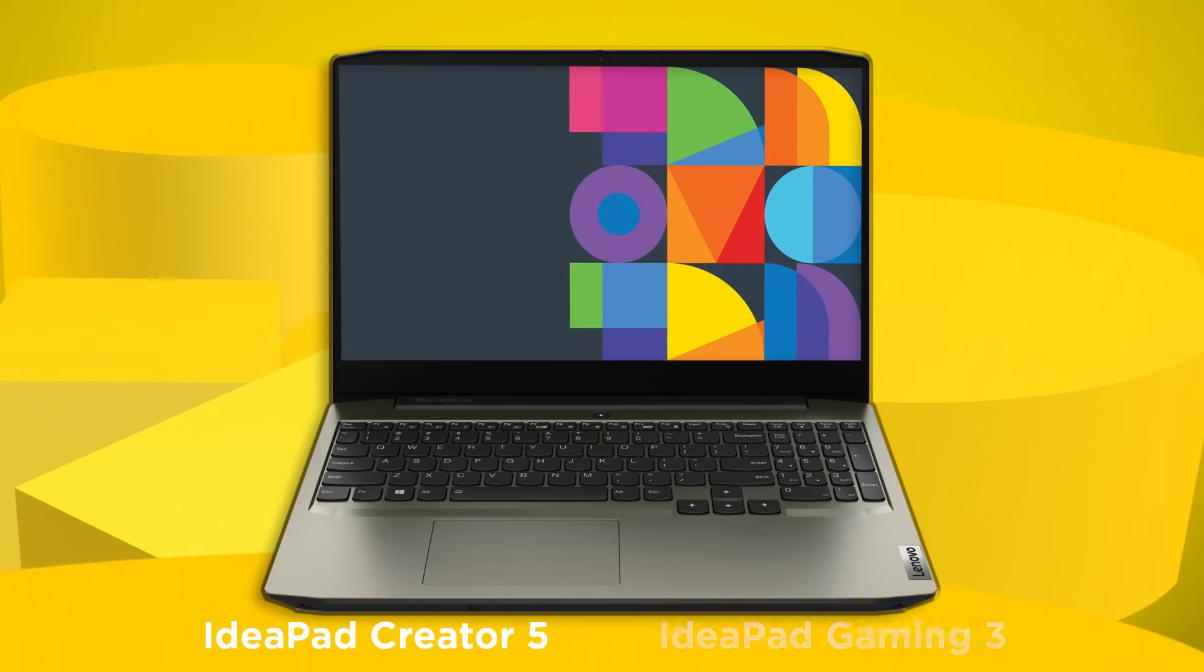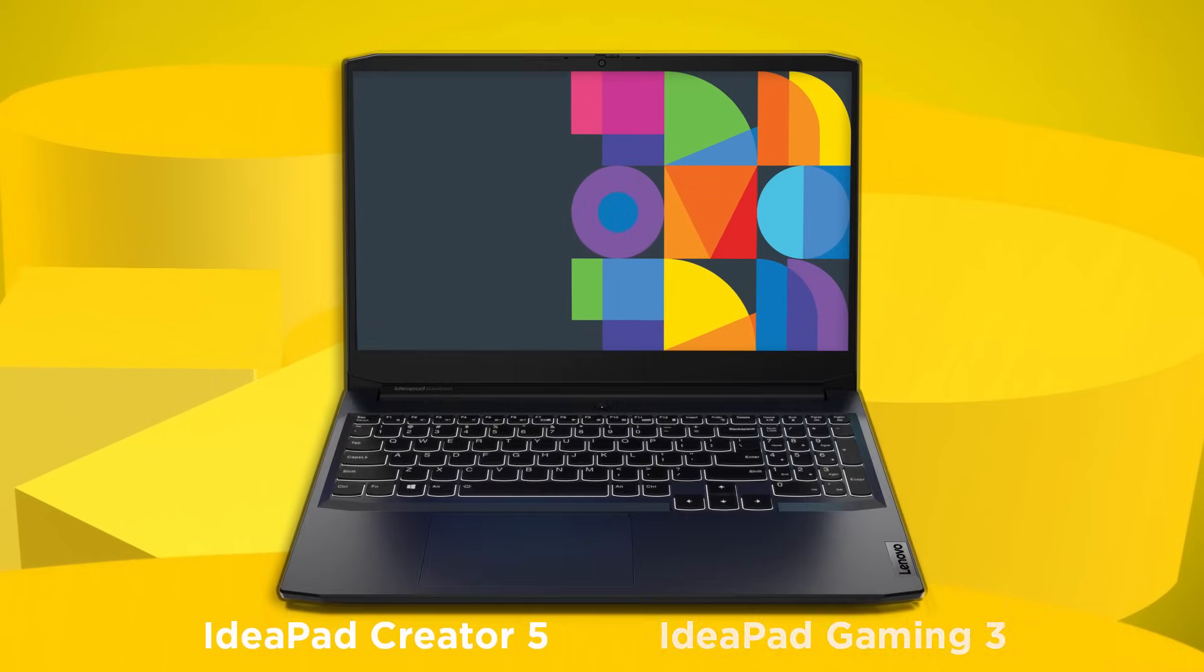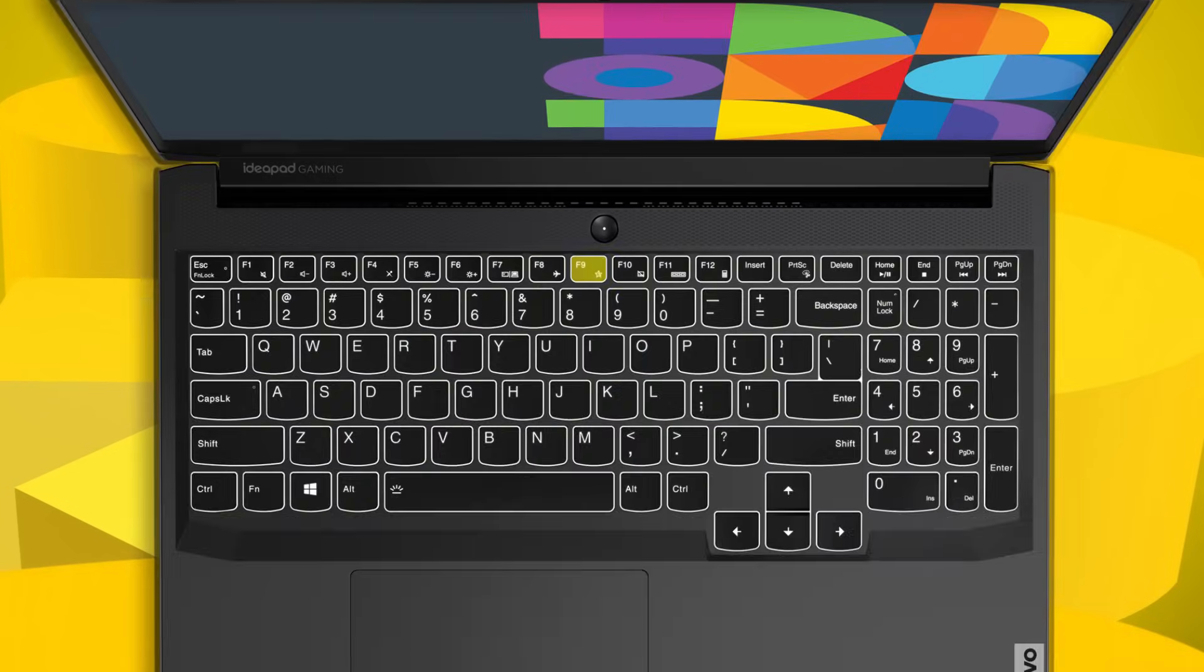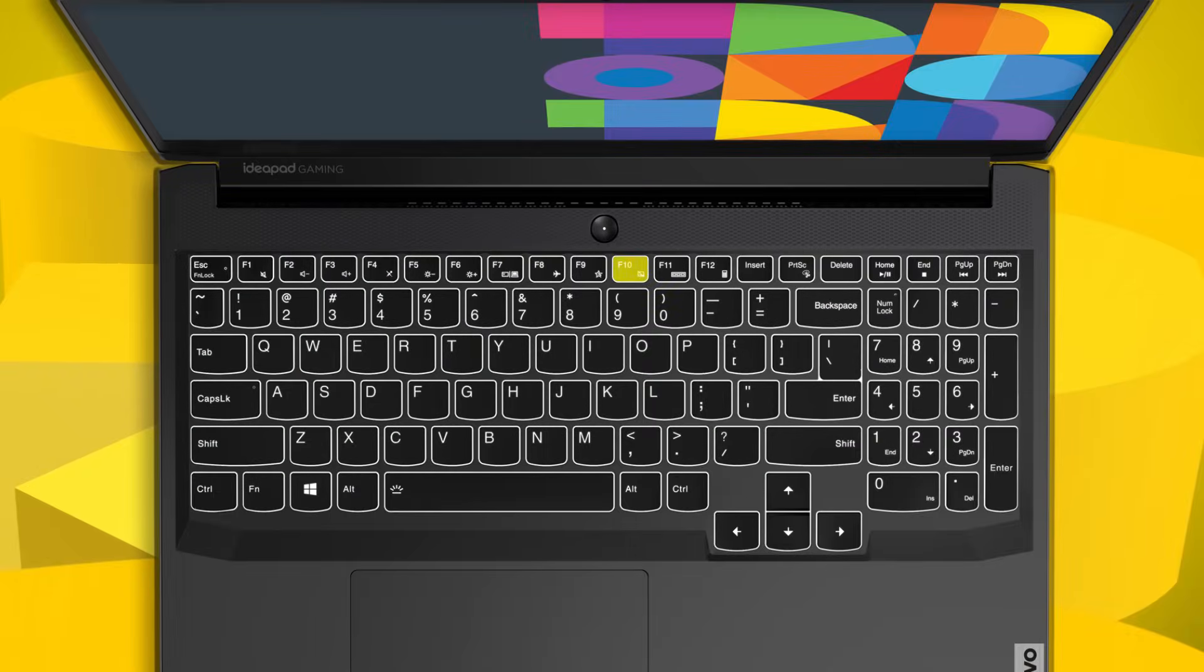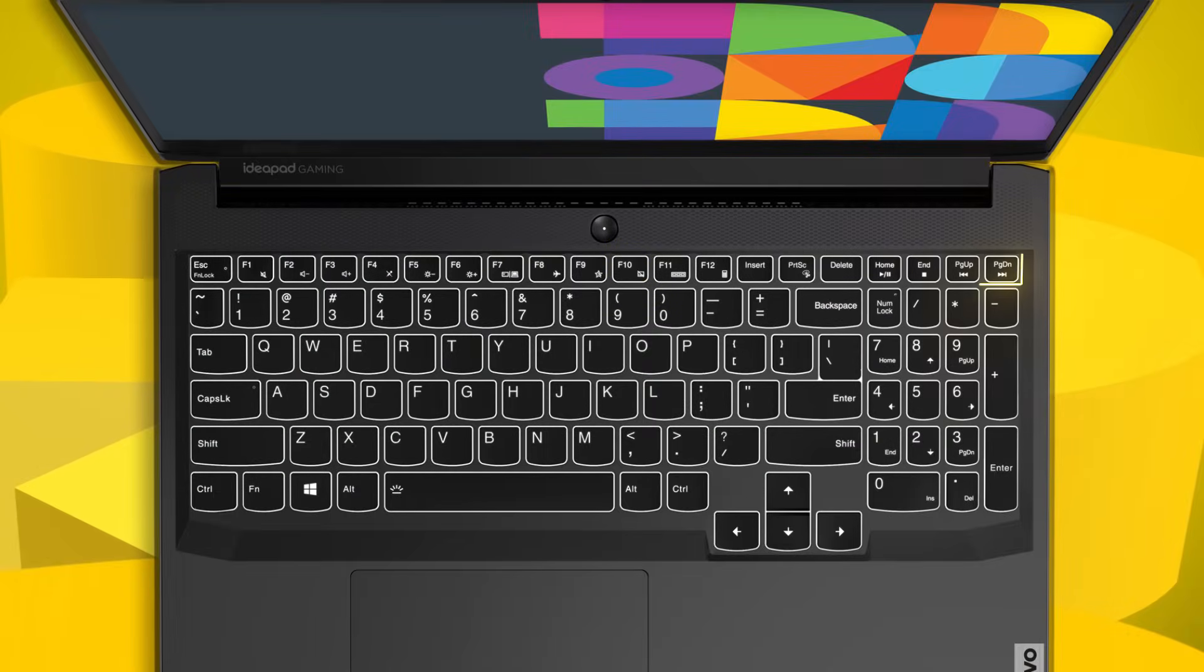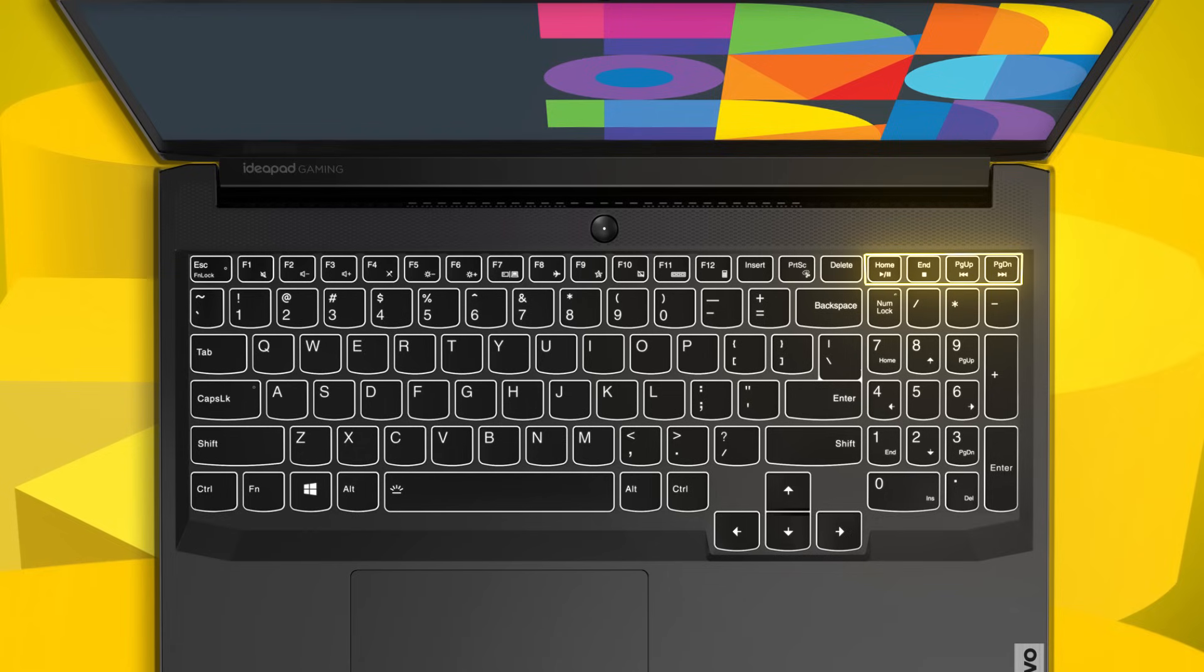On the Ideapad Creator 5 and Ideagaming 3, press F9 to open the Lenovo Vantage software. Press F10 to enable or disable the touchpad. The media playback control keys allow you to play, pause, stop, and skip forward and backward.